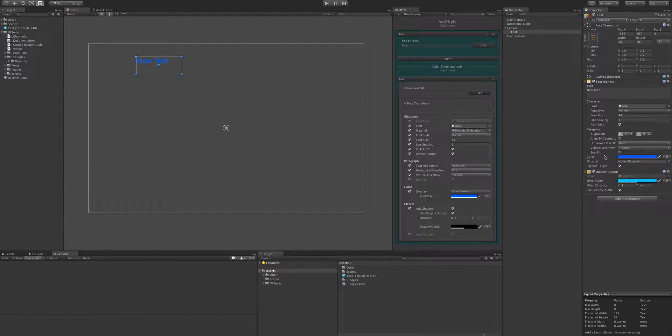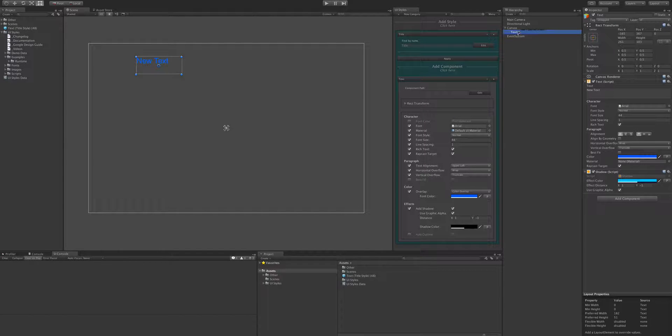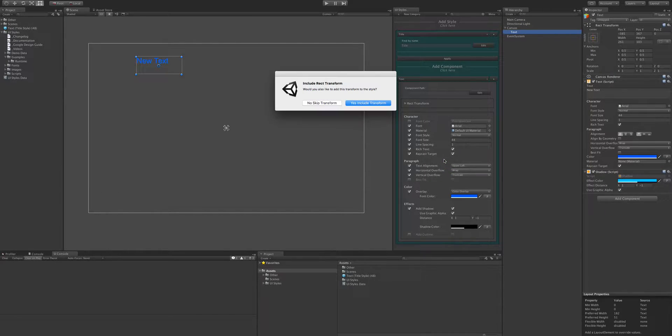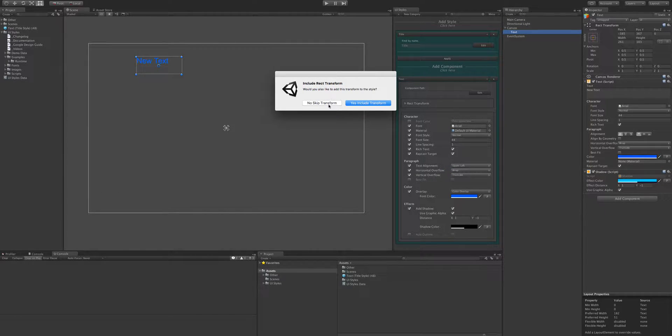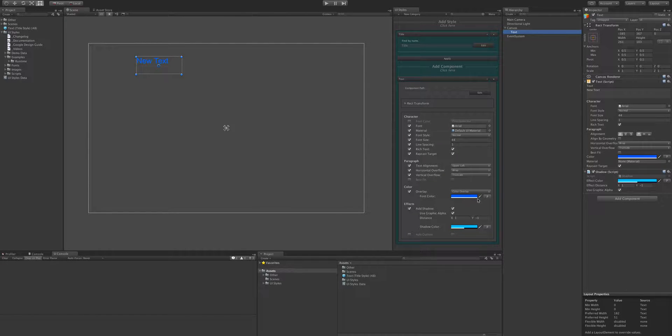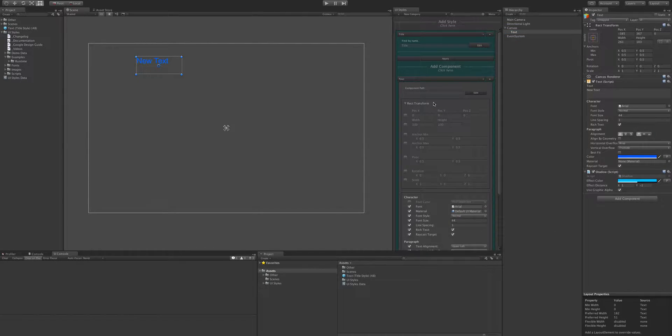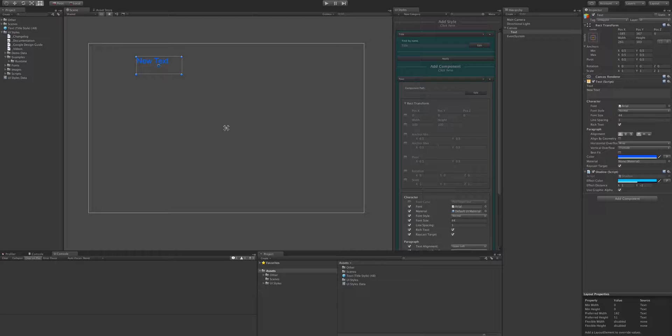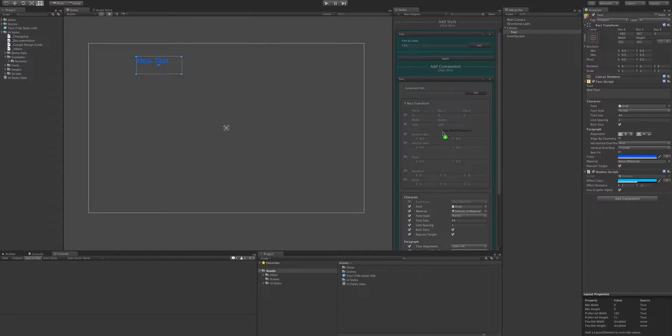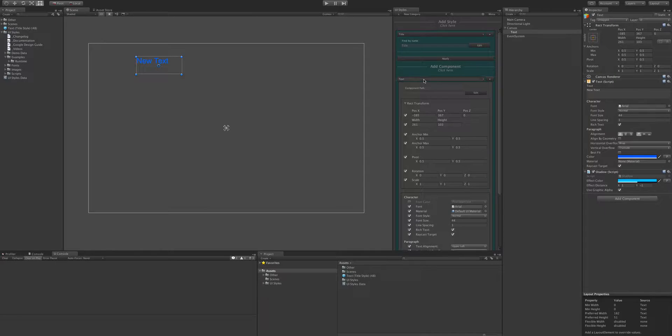So if we wanted to take it all into consideration, just grab the game object and drag that in there. And then that will even get the rect transform and any effects that are on there. Also if you want to just grab the rect transform, drag a rect transform in there to update the properties there.